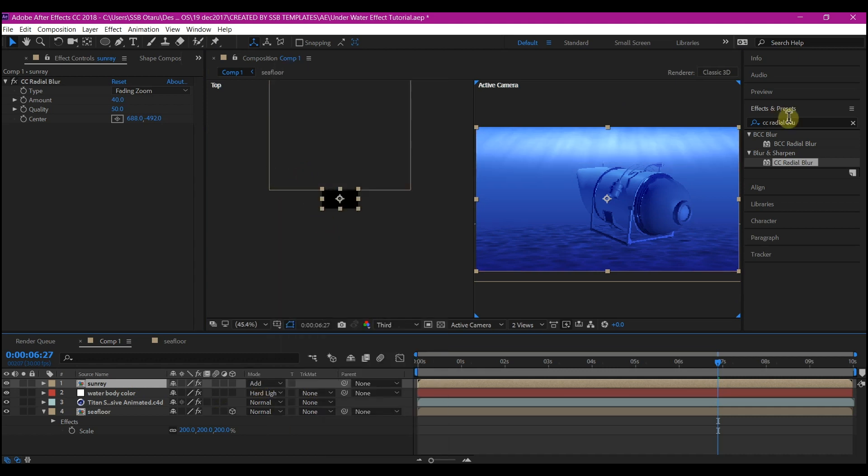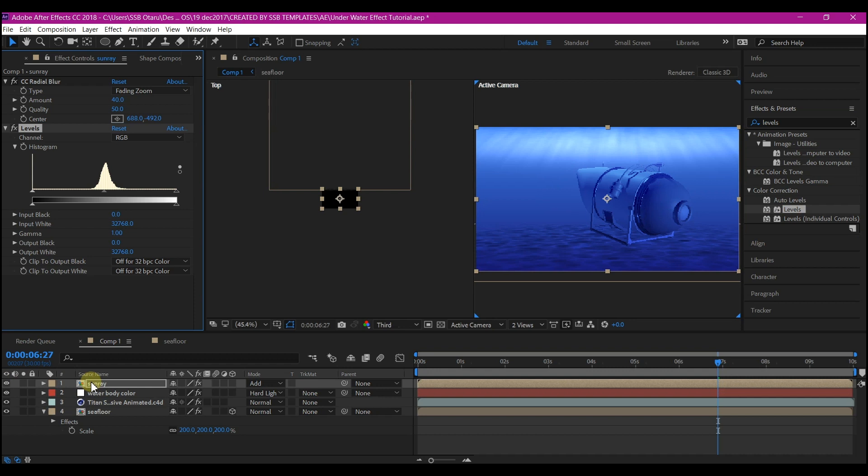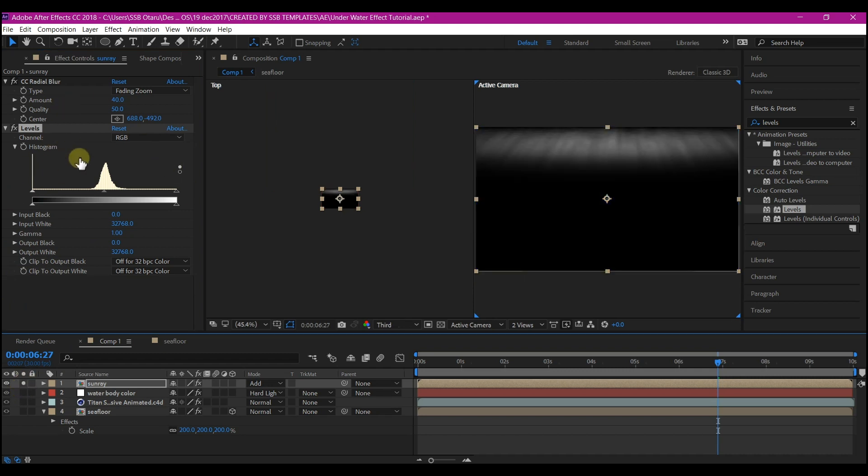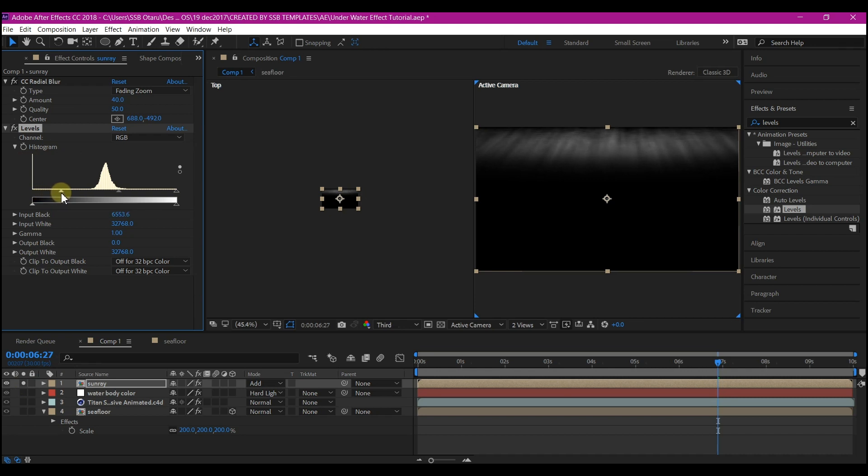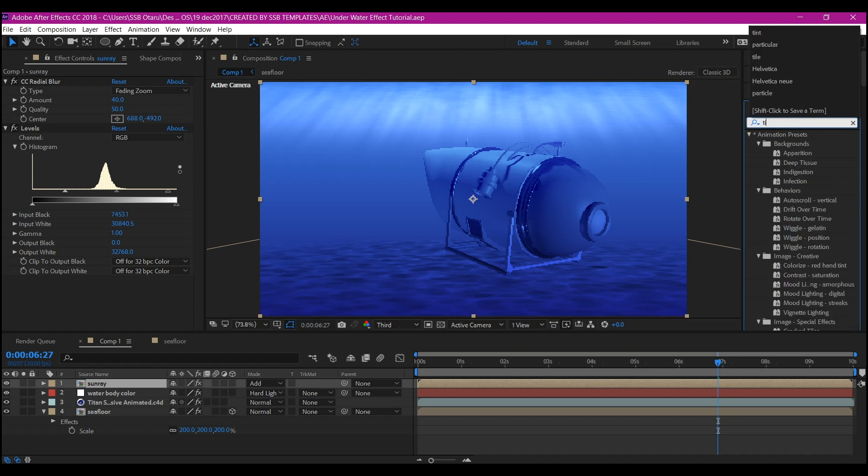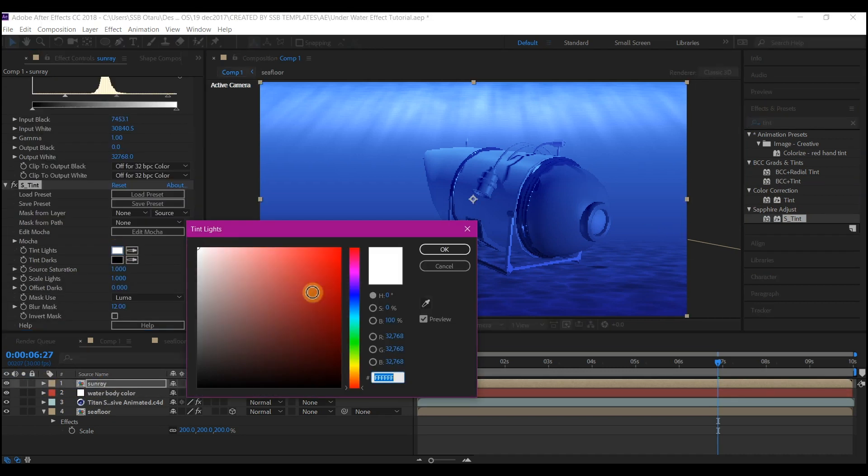Go to Effects and Presets again and add the Levels effect. We're going to increase the contrast, so let's solo it and see what we got. Move the black a bit until you can see it to whatever you like, and then move the white a bit. Go to Effects and Presets again and search for the Tint effect. Add the Tint effect to the Sun Ray. Change the white to something very cool like this.